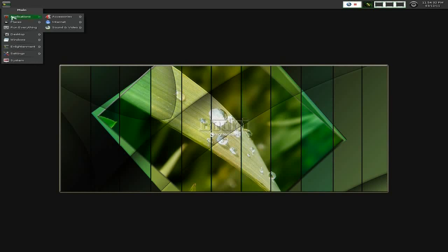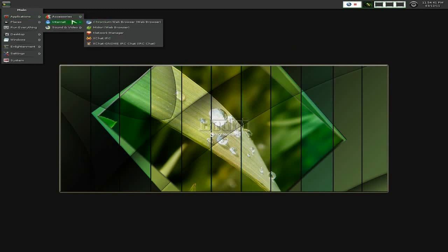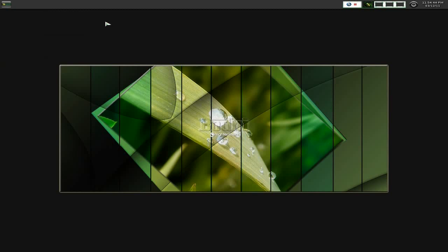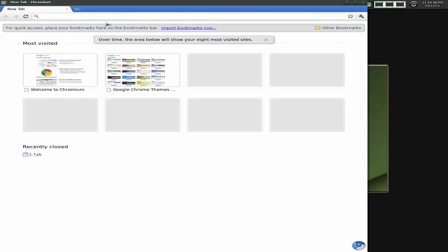I'm going to quickly go through it with you. Under Applications, you don't actually get a lot. I've installed quite a few here like the CD Creator, but you get LeafPad and Terminal under Accessories. Under Internet, you don't get Chromium - I installed that. Midori is their base browser, but I'll open up Chromium. Nice and quick, fast, super, love it.